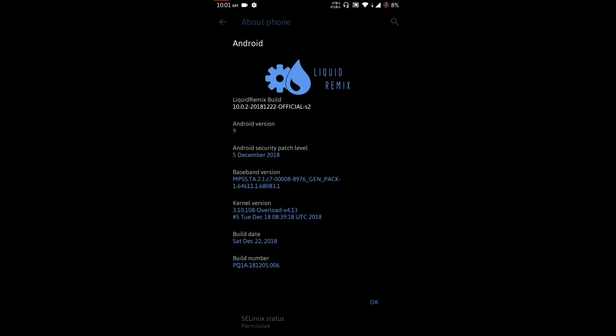This is the first official build, so you will get all types of OTA updates and official support for this ROM. You can see the latest Android security patch is present, and I have flashed a custom kernel like Overload. You can also flash Overdose or any kernel of your choice and all are working fine.